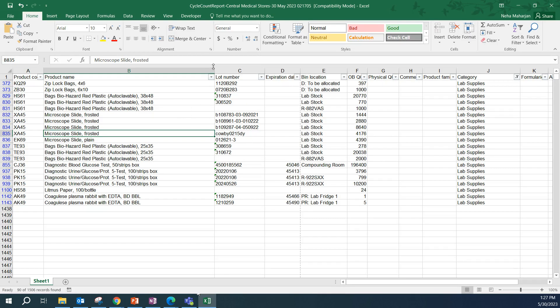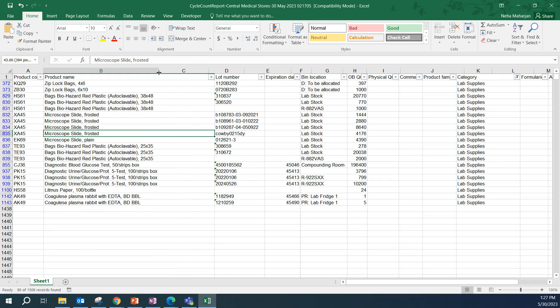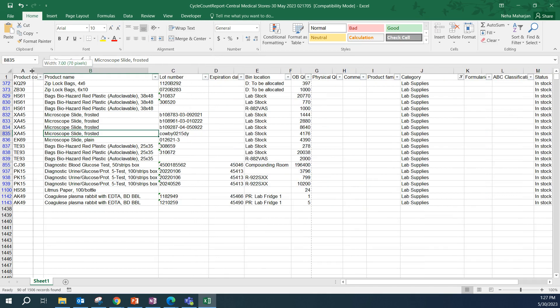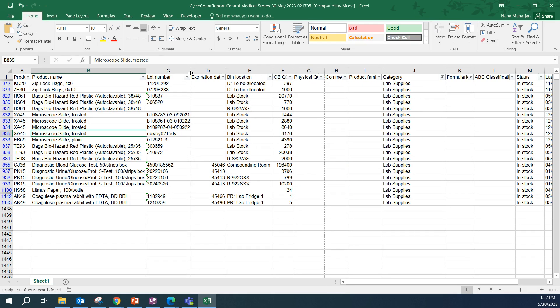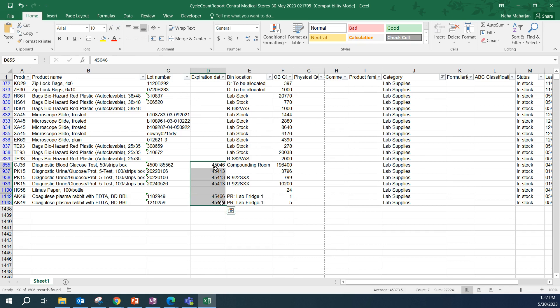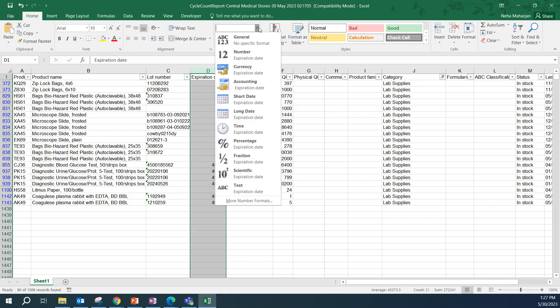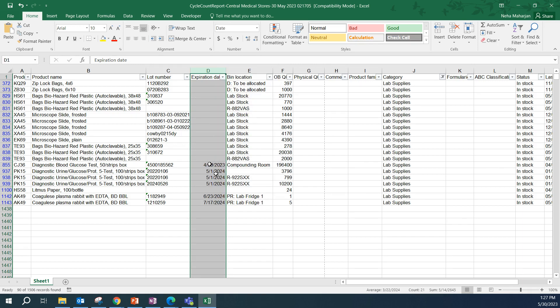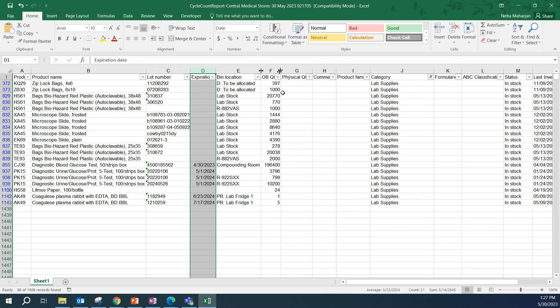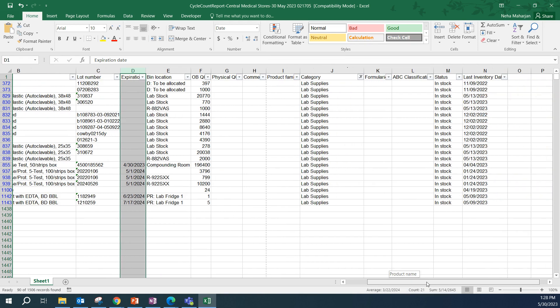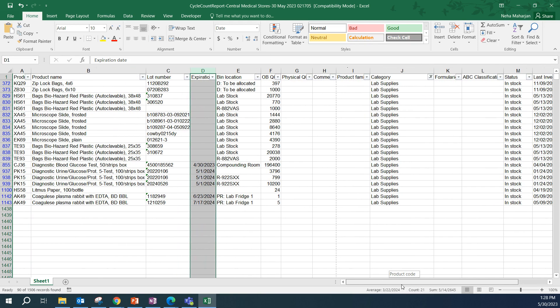What we can do is we can adjust the column widths to make sure that all of the columns are fitting on this print. Let me adjust the width of the product name, product code, lot numbers we need. As you can see here for expiration dates, the format isn't how we would like it to be. Let's adjust the format of expiration date, selecting the entire column. Going to the top bar, here under format, I will select short date. Now it's in the format of month, date, and year. Bin location, we also want to see. Physical QOH and comment. Anything after comment, we don't really need to perform physical counts.